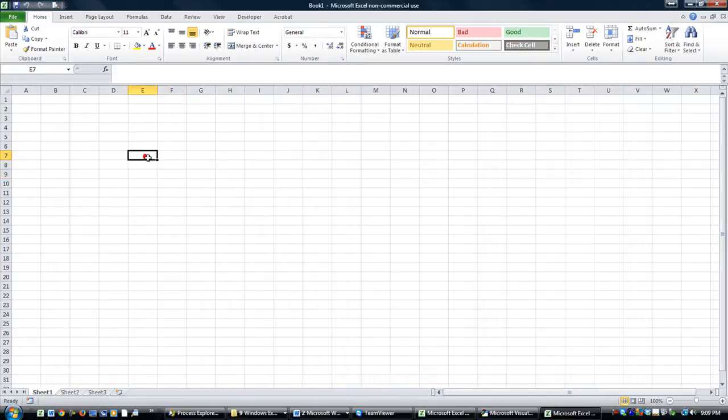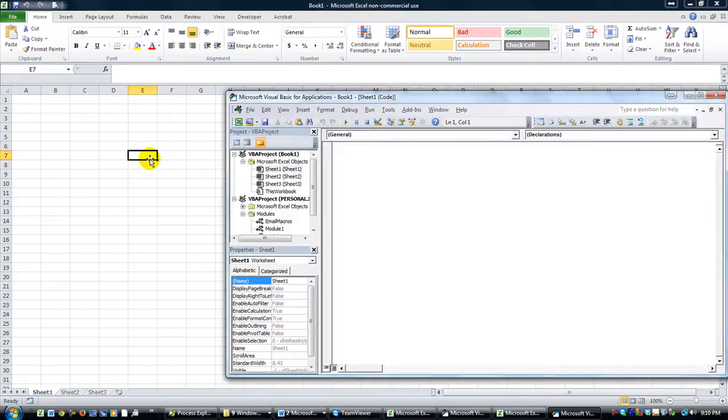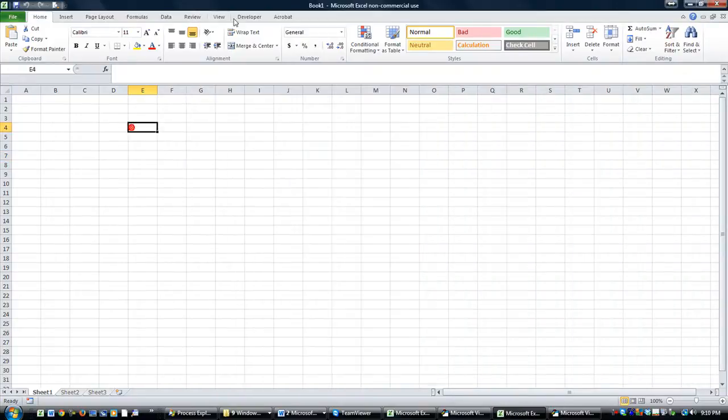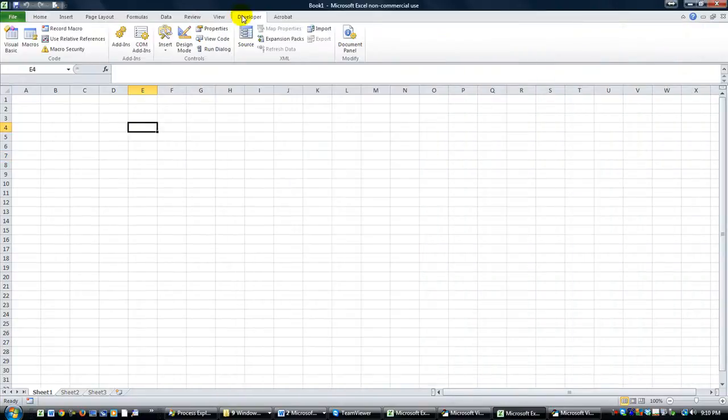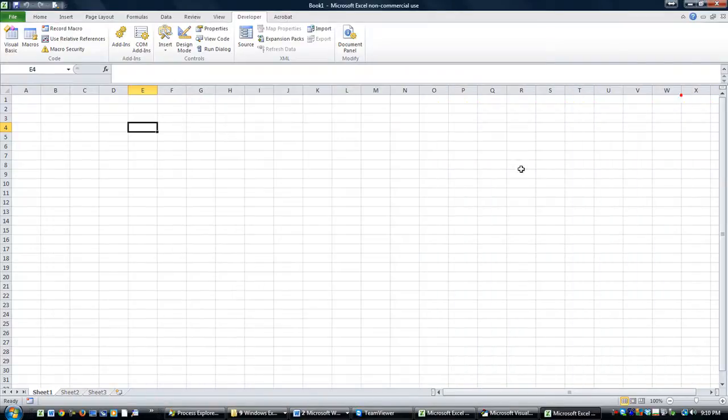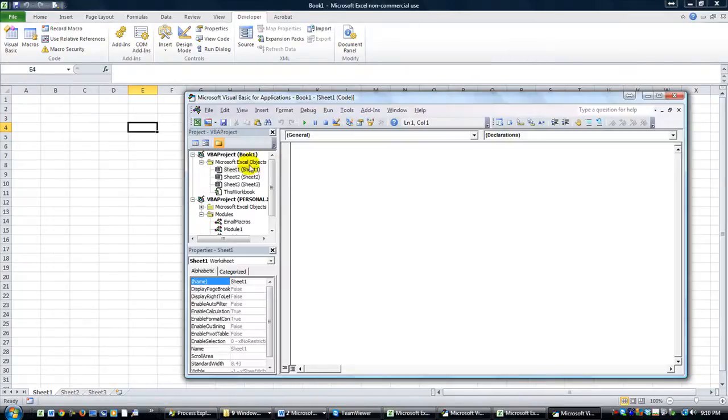By the way, I got to my Visual Basic Editor by holding Alt with my thumb and hitting F11 with my middle finger. Alt F11 brings the Visual Basic Editor. You can also get there by clicking Developer and going to Visual Basic, but that's boring. Alt F11, boom, there it is.